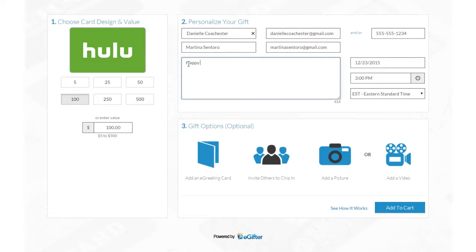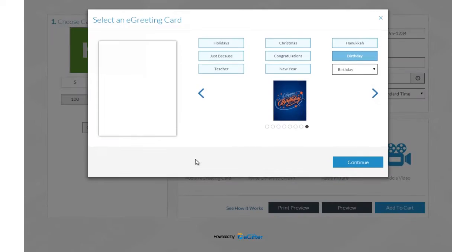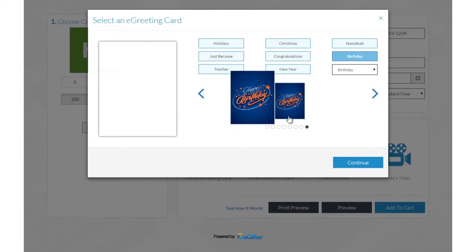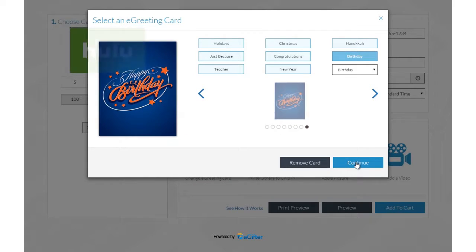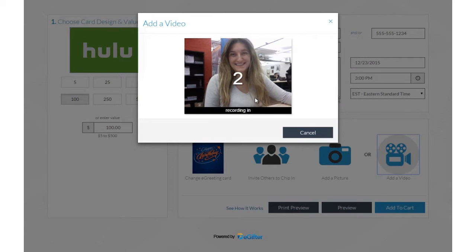Add a personal message and set the delivery date and time. Personalize your gift with a message and an animated greeting card. Add a photo or record a video message.